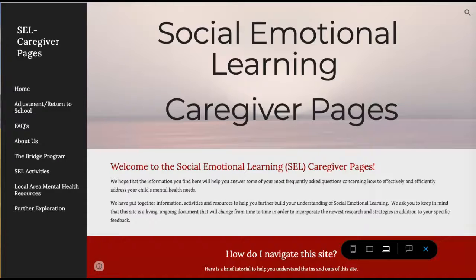Hi and welcome to the social emotional learning caregiver pages. We hope this information will be helpful to you in learning more about your child's social emotional development here at school and at home. This video is a brief tutorial to show you how to use the website.